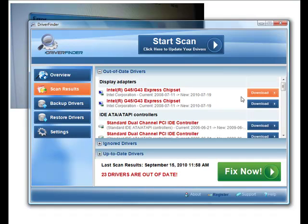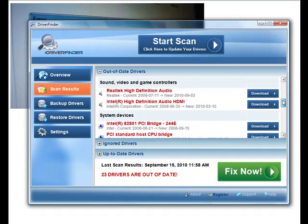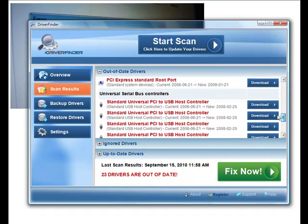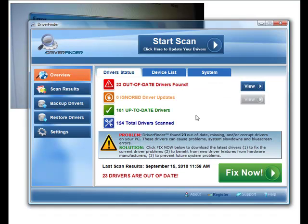As you can see here, I'd have to type in all this stuff. Intel G45-G43 Express chipset, all types of different hardware I'd have to type in to see if there's updates for those drivers.